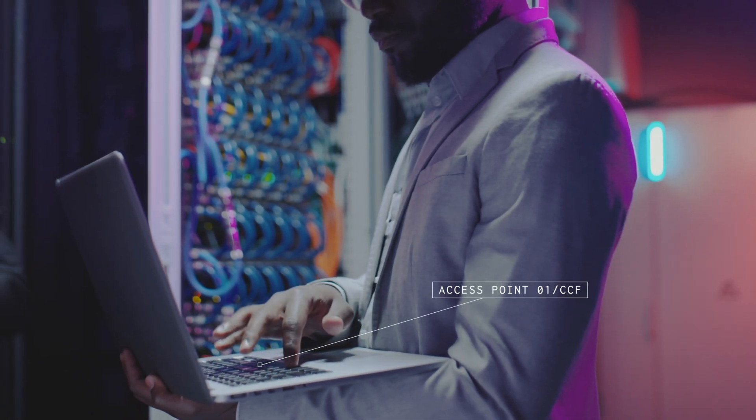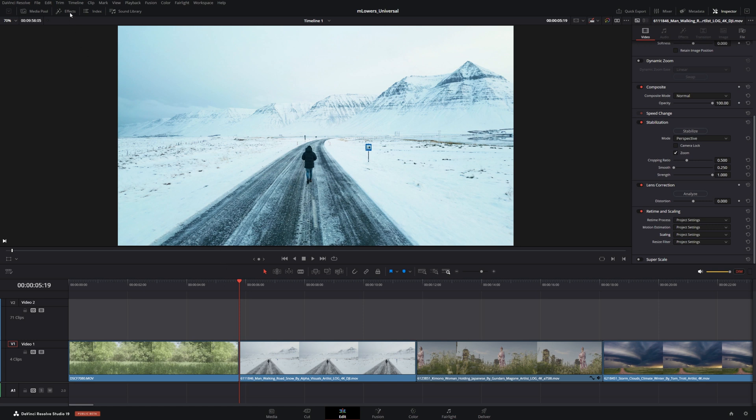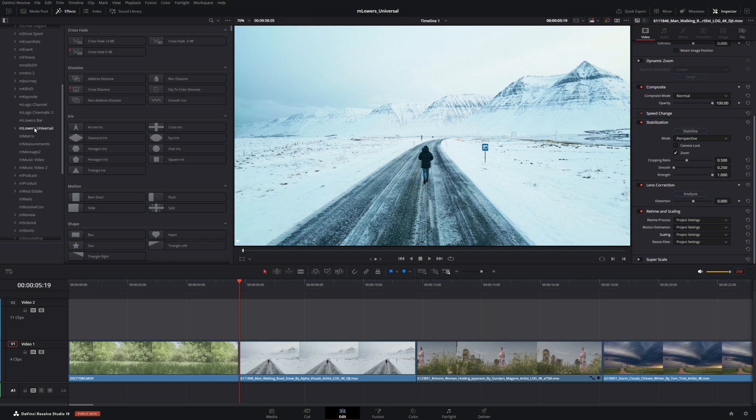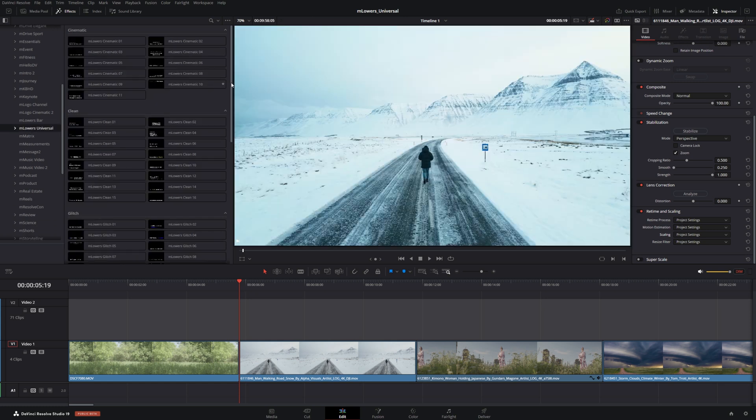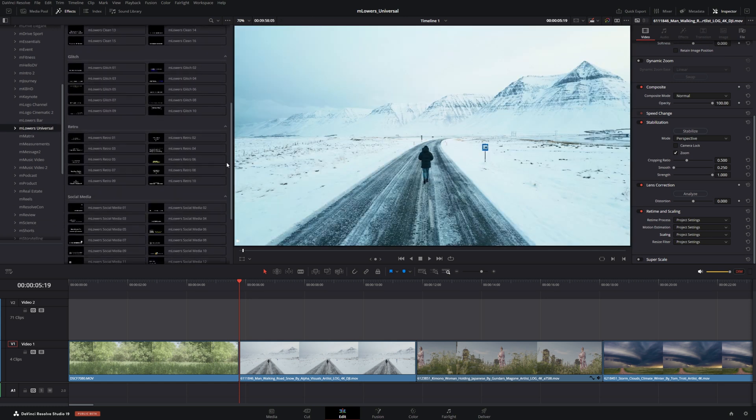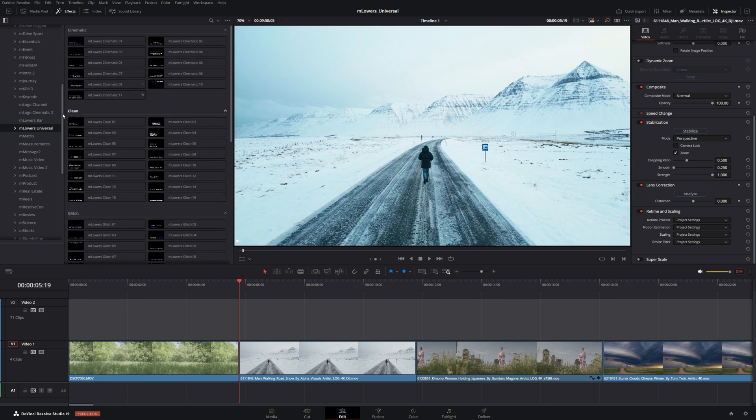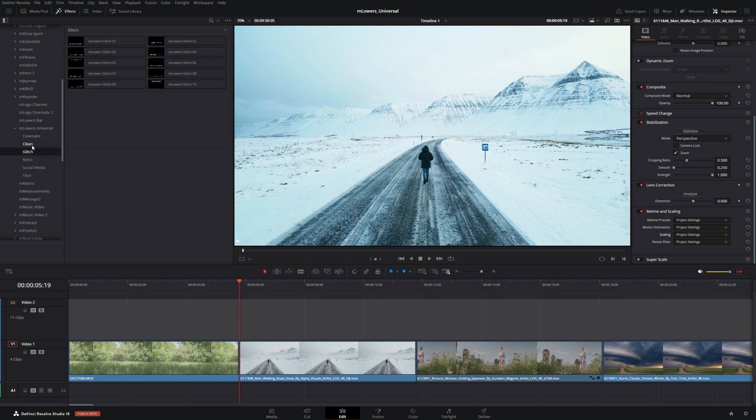So let's jump right into Resolve and take a look. Once you download M Lowers Universal from M Installer you can go right up to your effects in Resolve. Under toolbox, go to titles, Motion VFX, and then scroll down to M Lowers Universal. You can click on the box and you'll see all of the lower thirds it offers right off the bat, or you can bring this drop down and see each section individually.